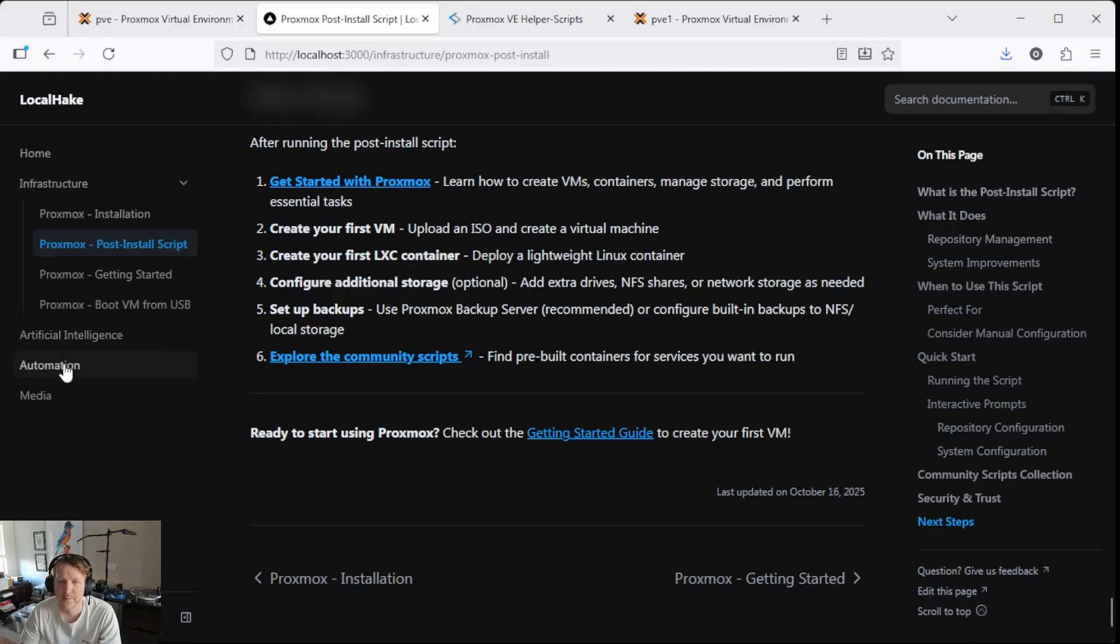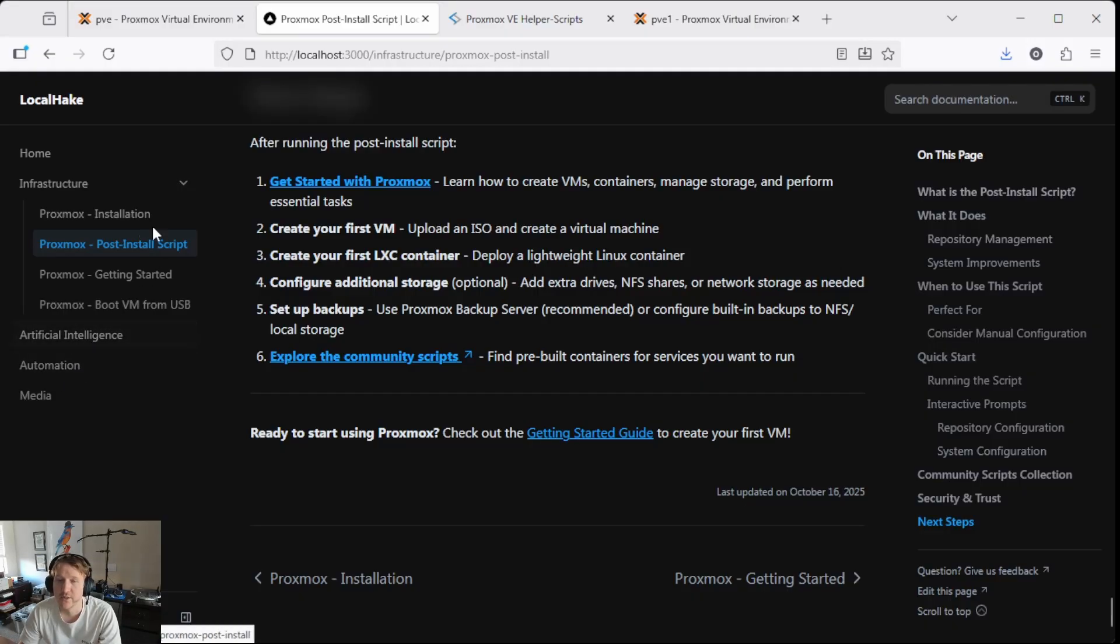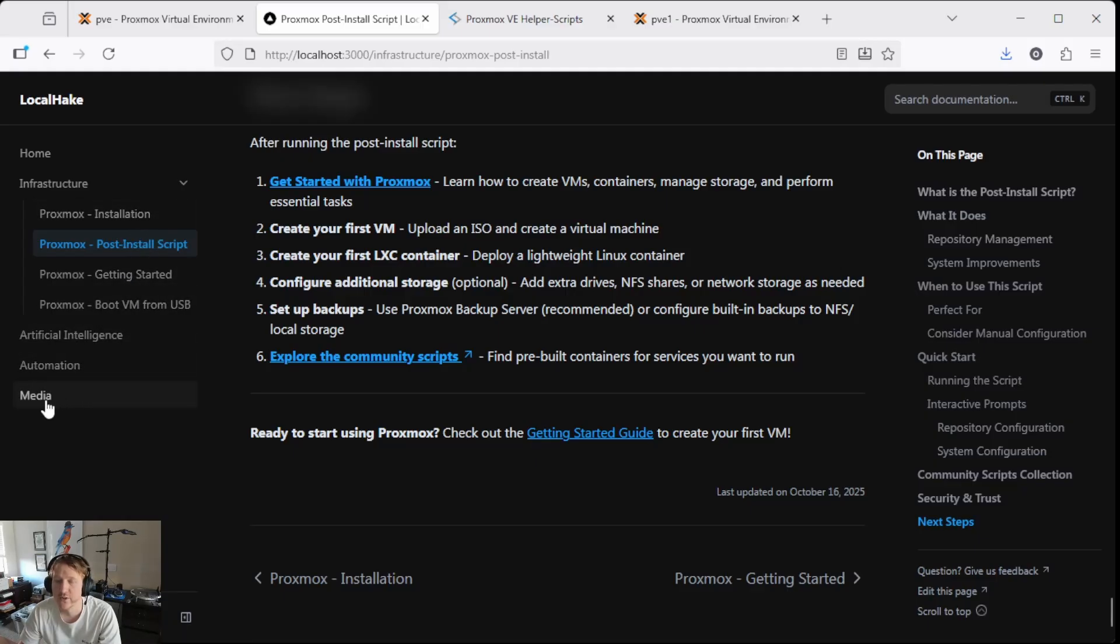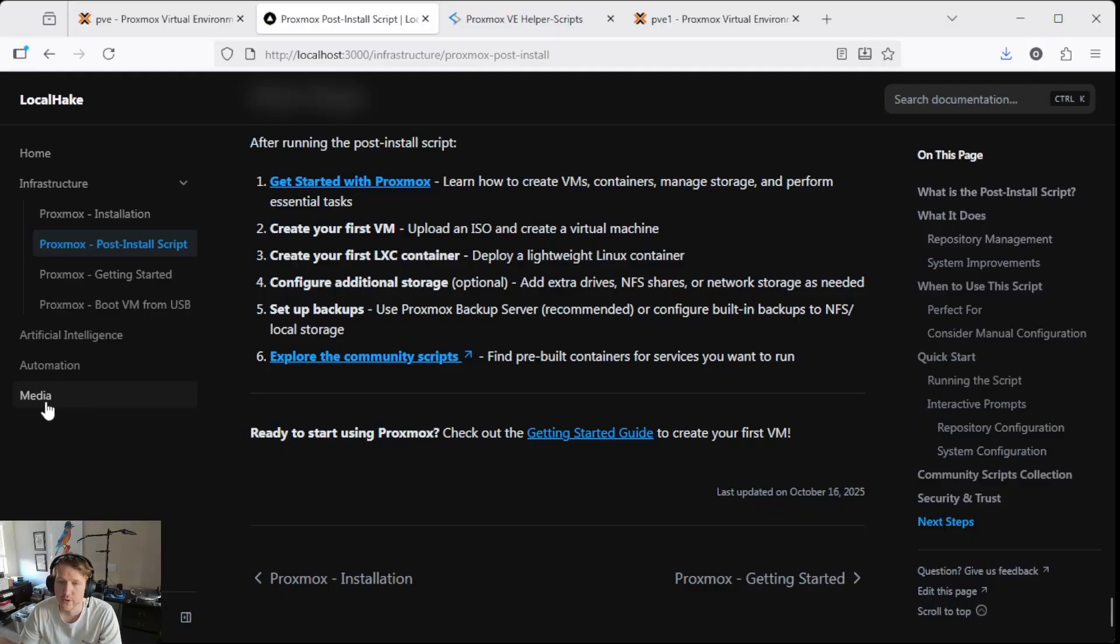We're going to have automation stuff like N8N and we're going to tie that into not only our Proxmox and Homelab stuff, but our AI as well and also our media. So and then, of course, we're going to do media. So we're going to do the R stack,